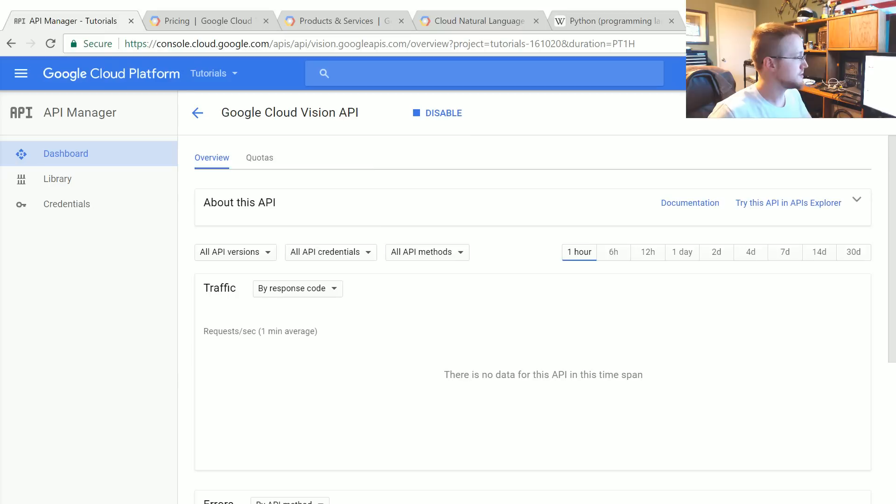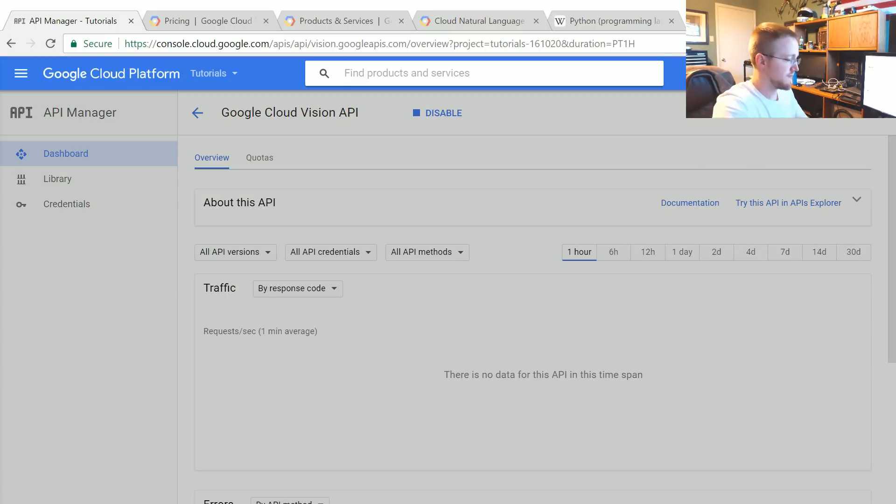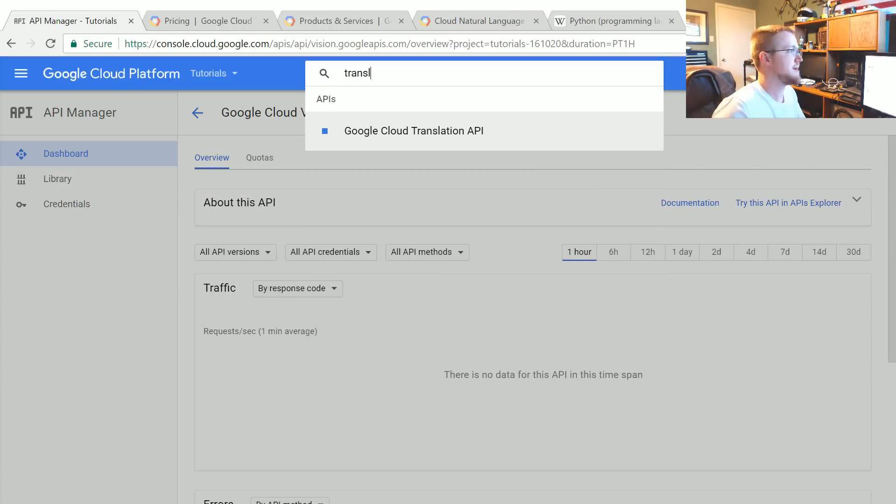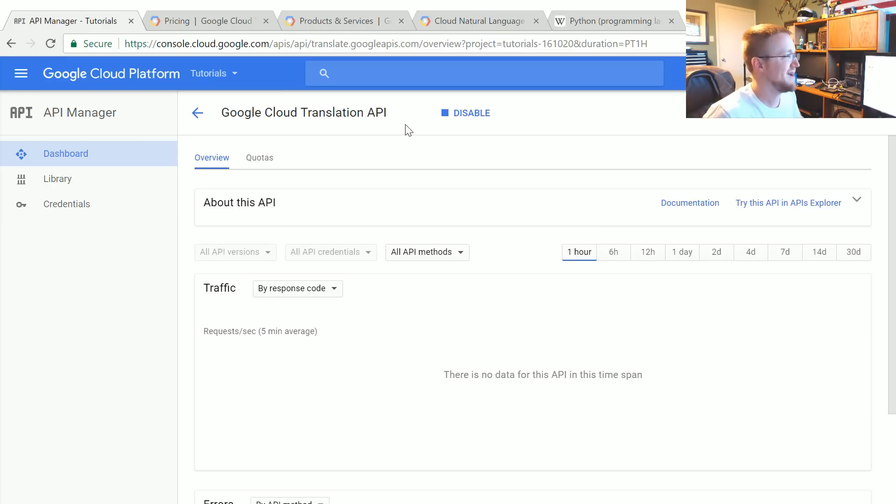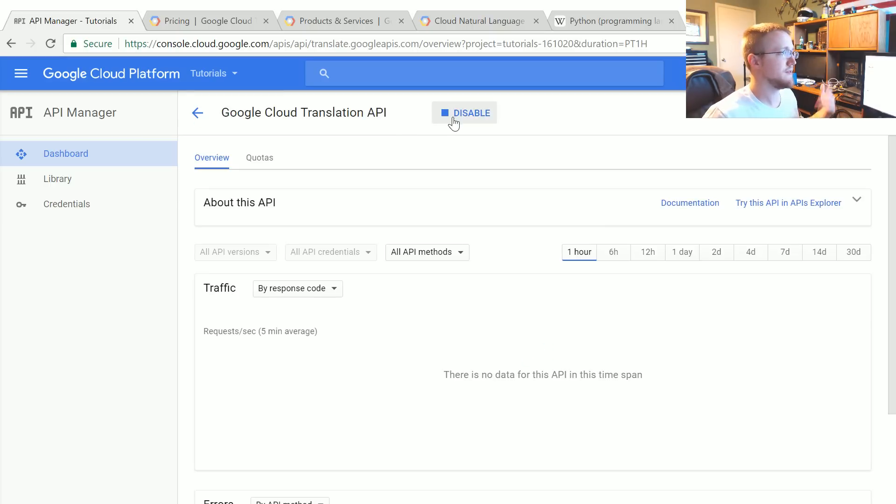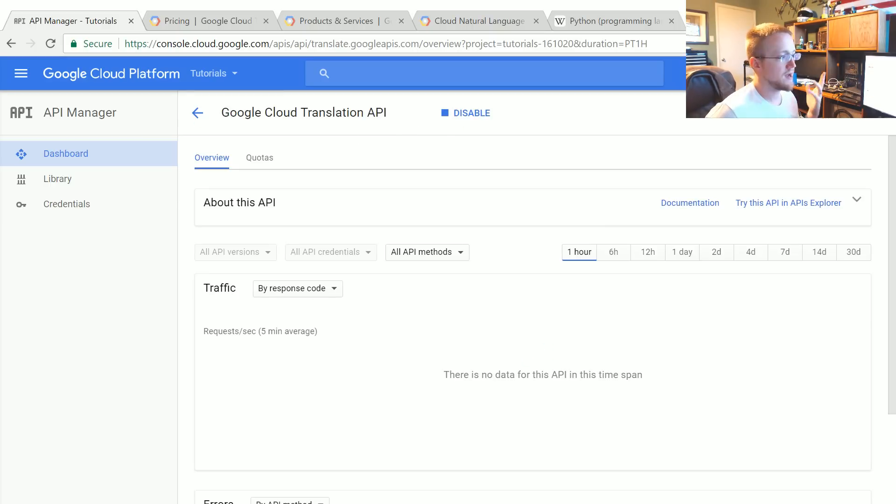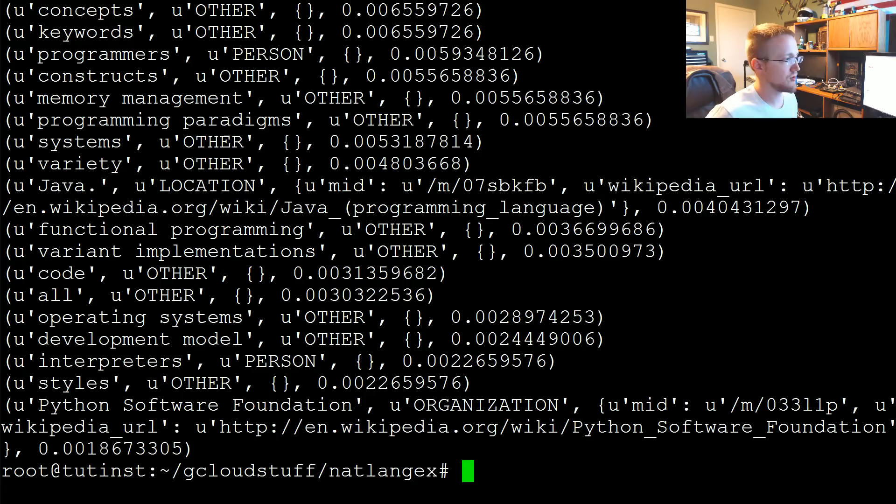So to do this, same thing as everything we've covered up to this point, first we need to enable it. So translation API, I think we're already on that page. I've got it enabled already, but if you don't, go ahead and hit enable. Once you've done that, you're ready to rumble.